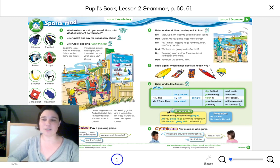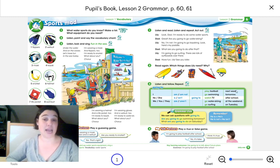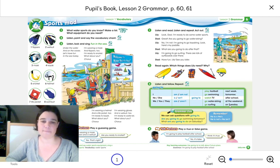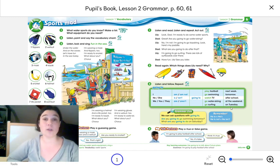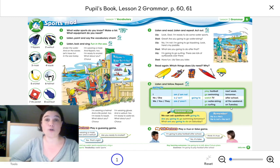What about this last column? Well, this last column is about when you are going to do that. In this case, we have: next week, tomorrow, after school, at the weekend, and on Tuesday. You would do the same with all the days of the week — on Tuesday, on Thursday, on Friday.